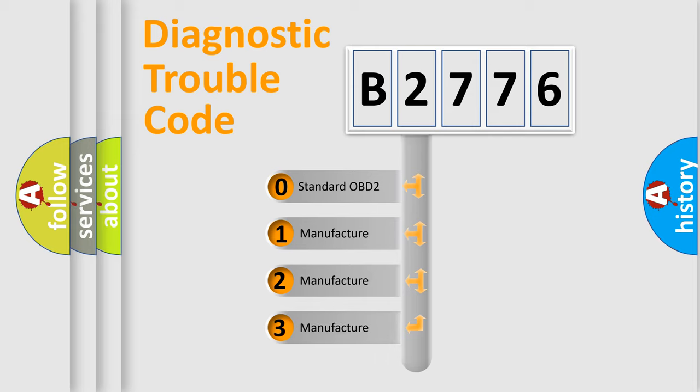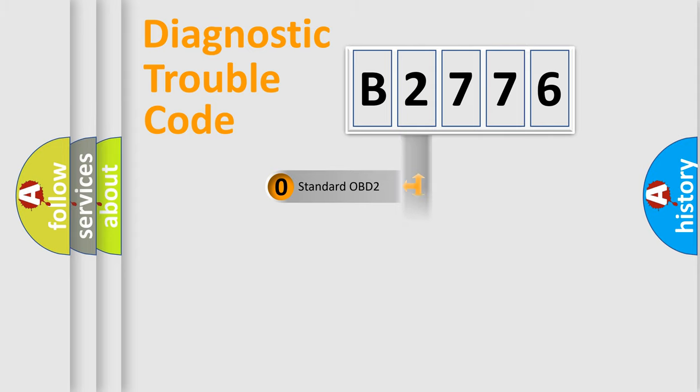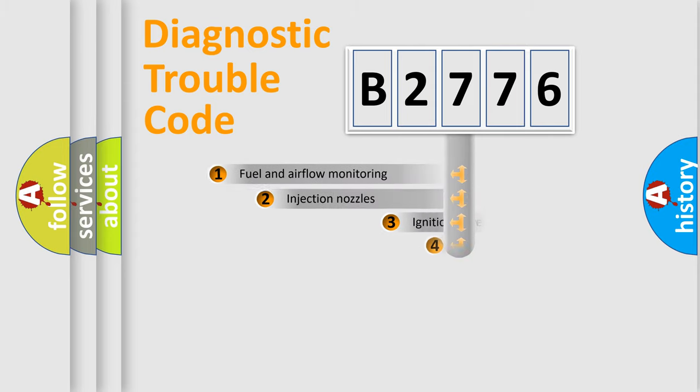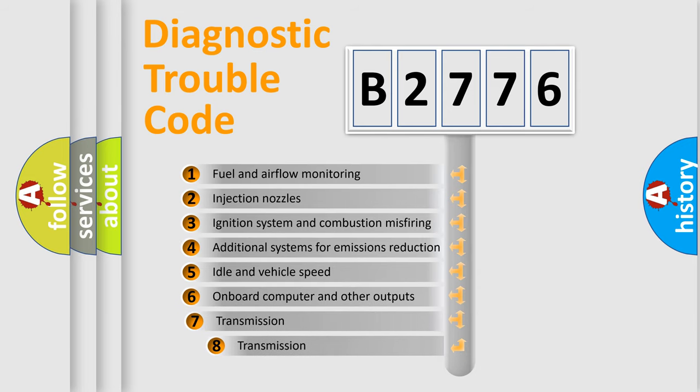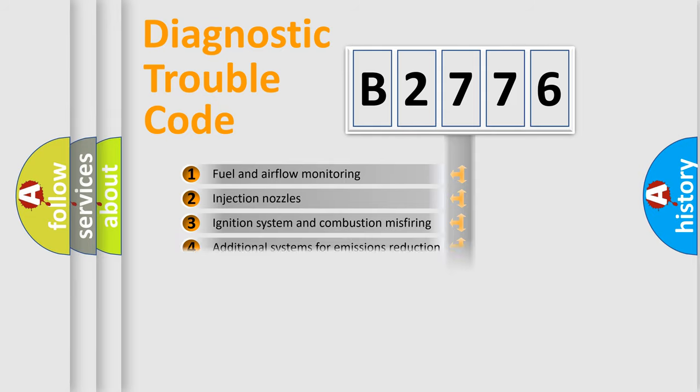If the second character is expressed as zero, it is a standardized error. In the case of numbers 1, 2, or 3, it is a manufacturer-specific error expression. The third character specifies a subset of errors.